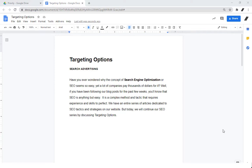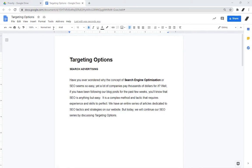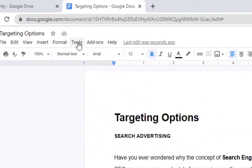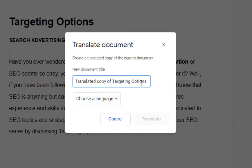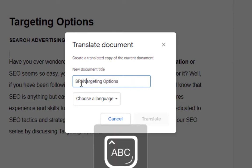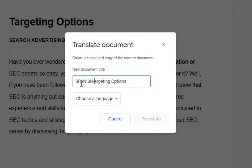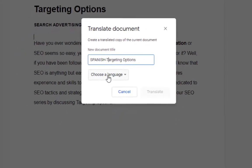So here's how to use this feature. While in the Docs editor, click Tools and select Translate Document. In the dialog box, you can give a new name for the translated copy of the document. Let's say we want to translate this document in Spanish, so we will select the language.